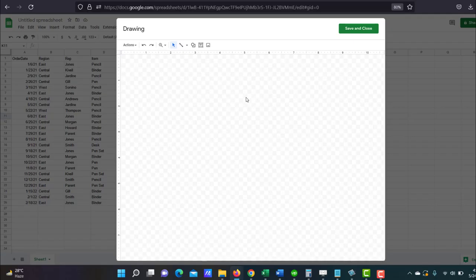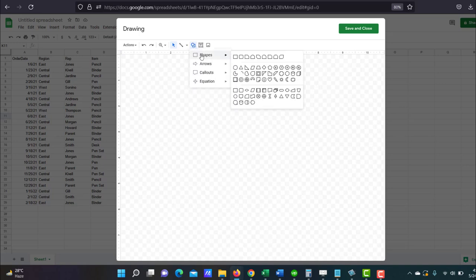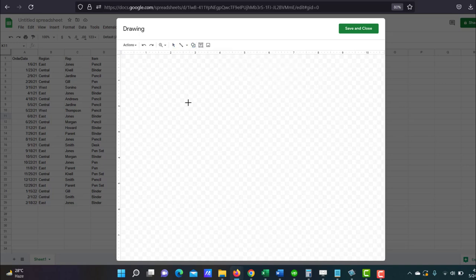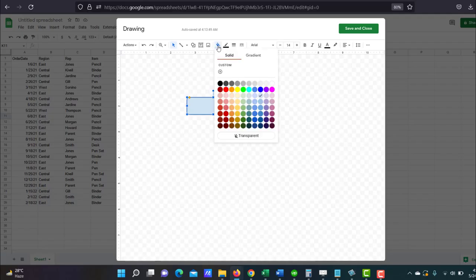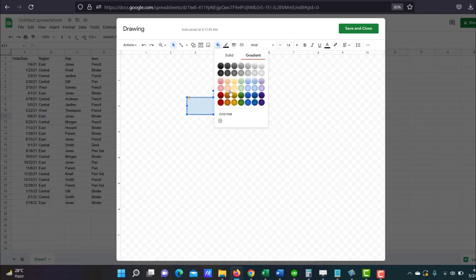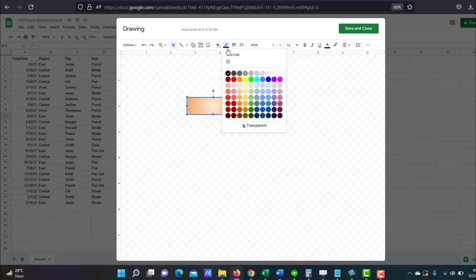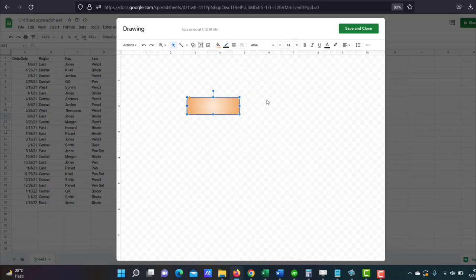I'm just going to make a simple rounded rectangular button. So just click on this shape here, shapes and rounded rectangle. Drag it to create your button. And I'll give it a fill color, a gradient fill color. Let me give it this color. And you can also add a border to make it stand out.